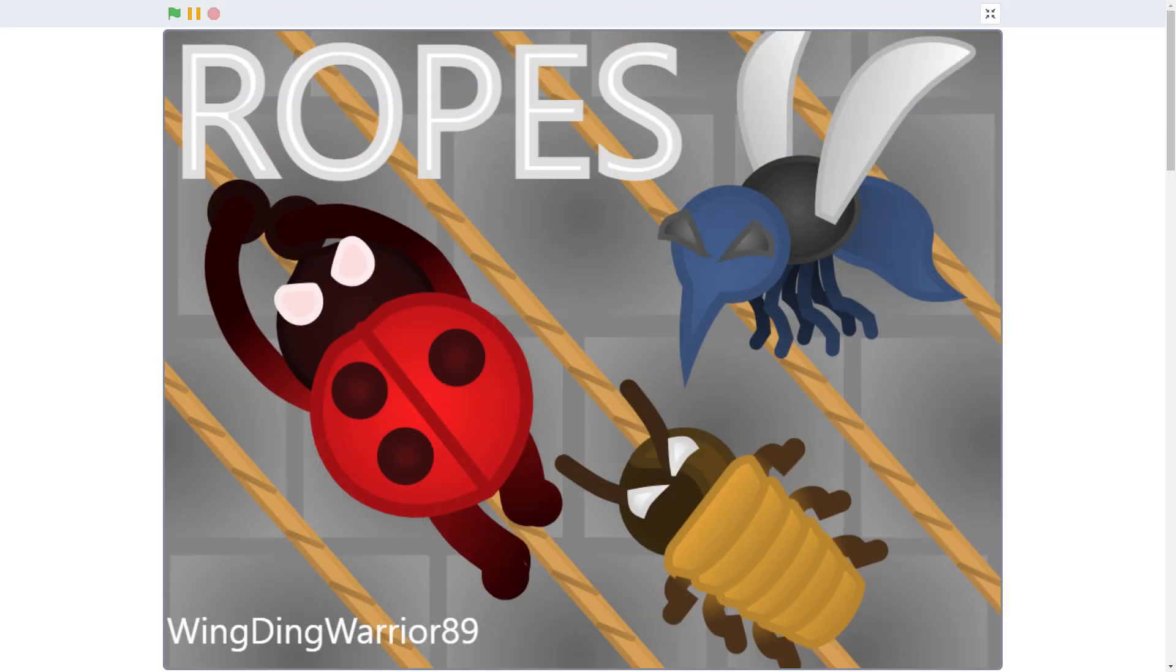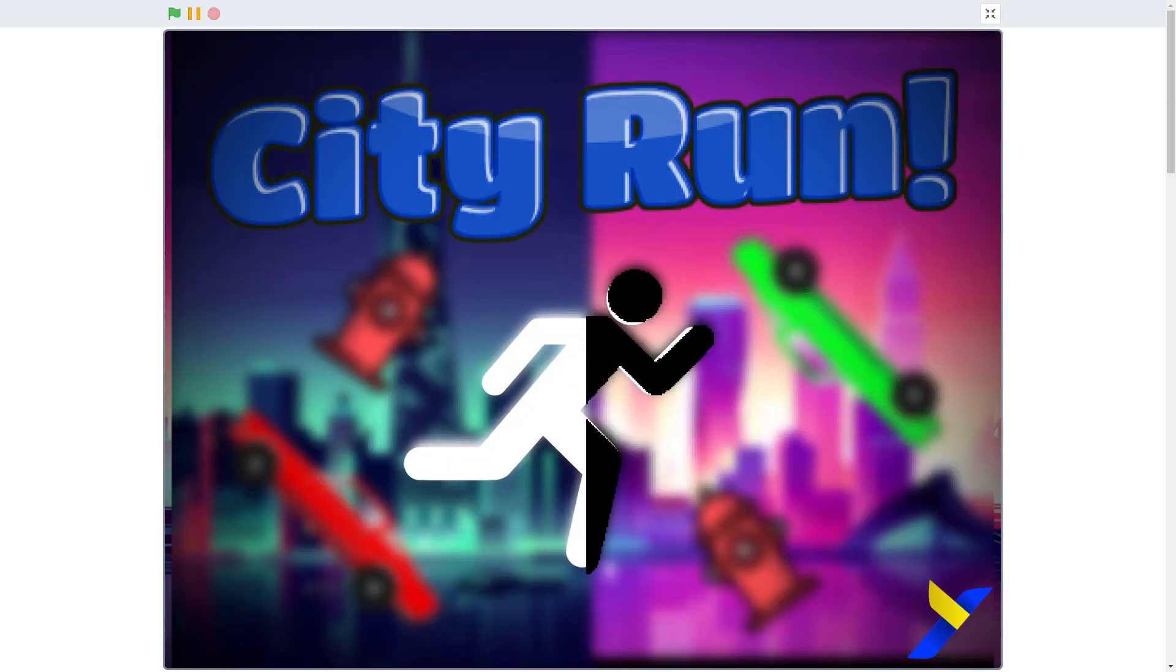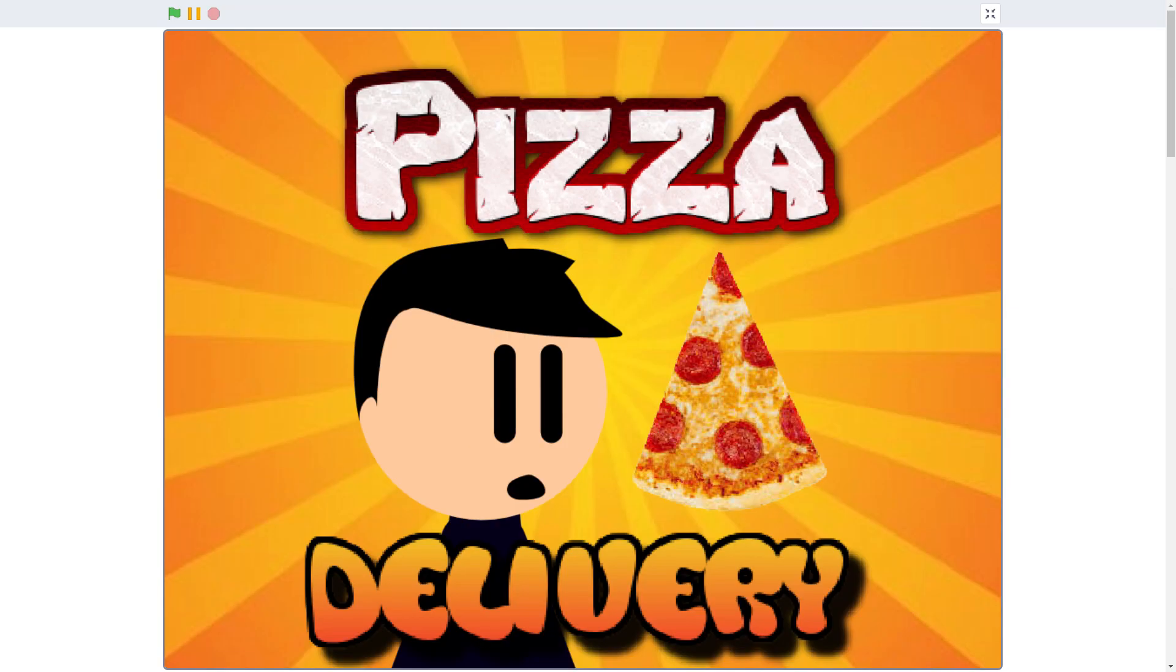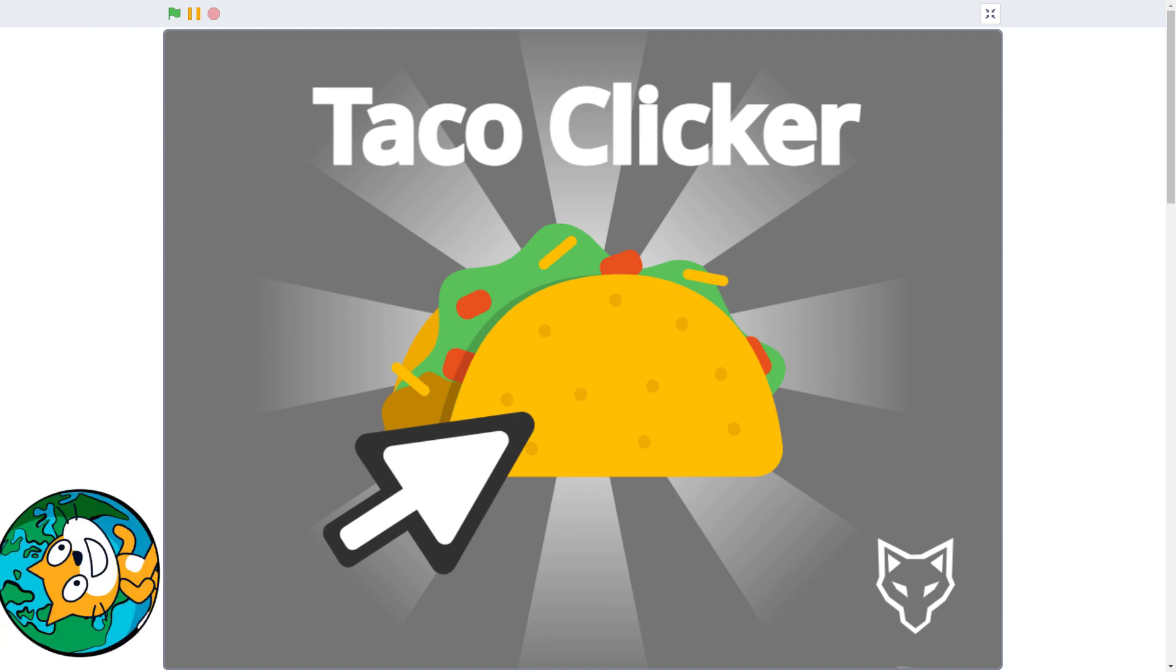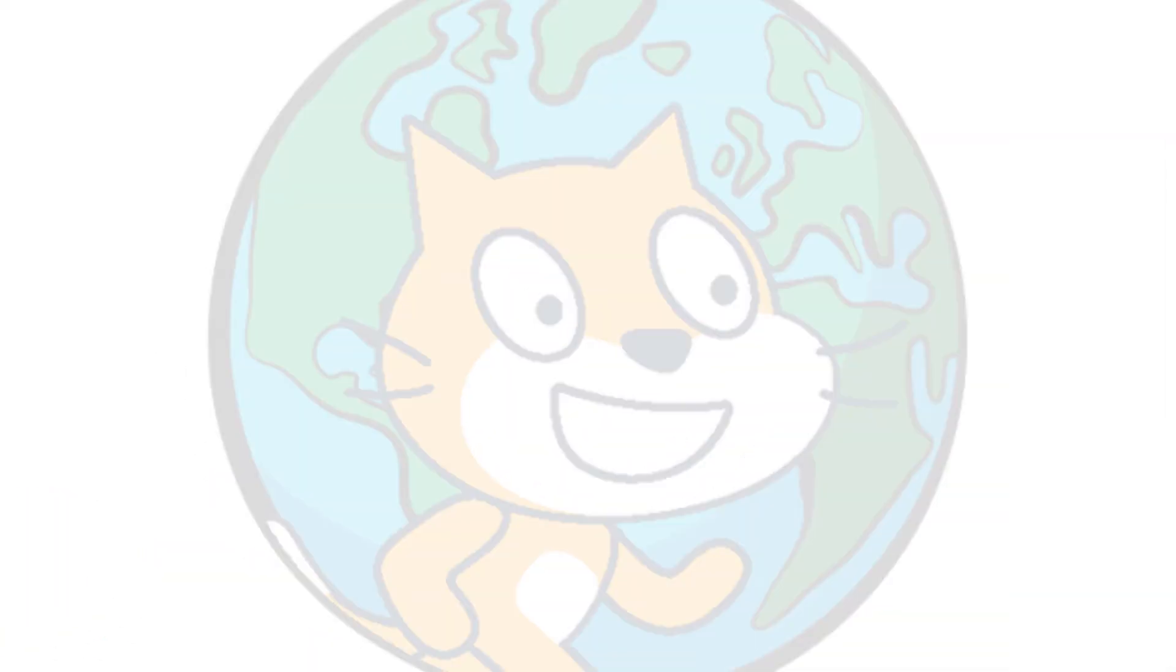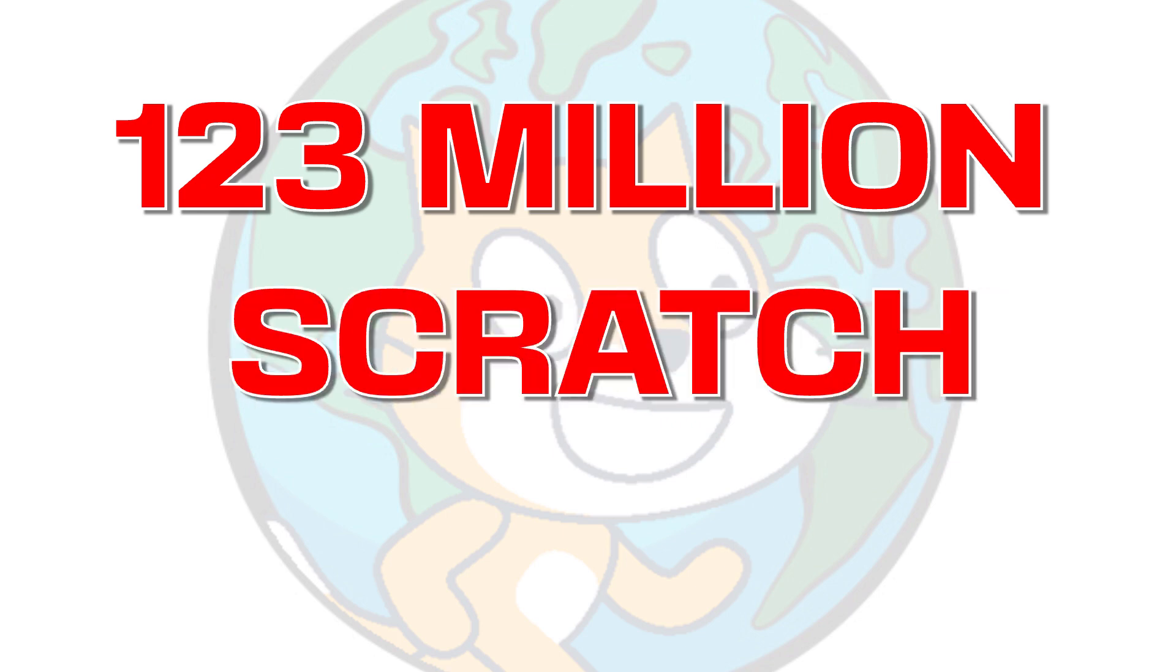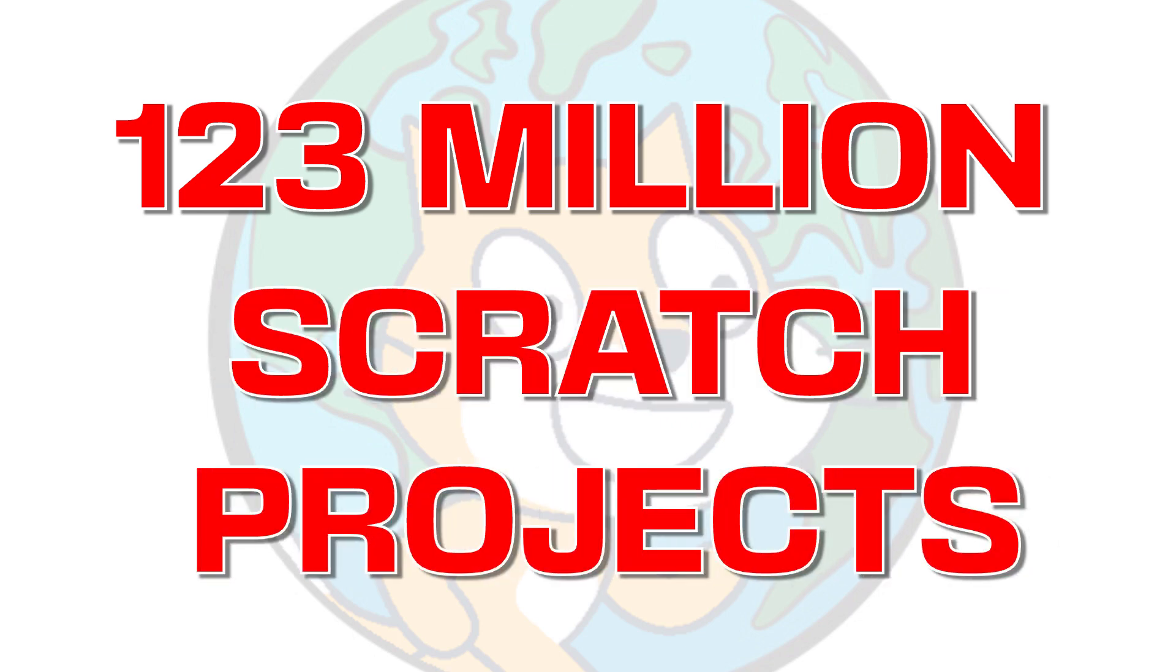Thumbnails are little posters or title pages that advertise your Scratch project and make them stand out, which is pretty important when you consider that at last count there were more than 123 million shared projects out there competing for your attention.